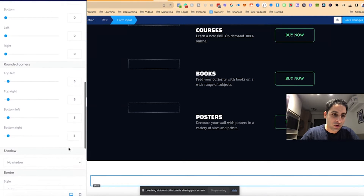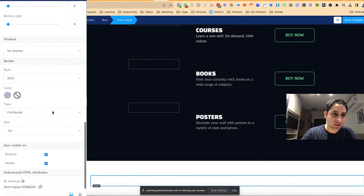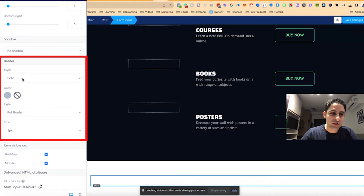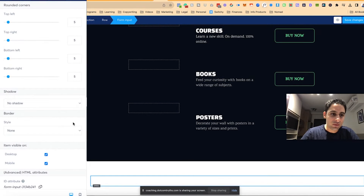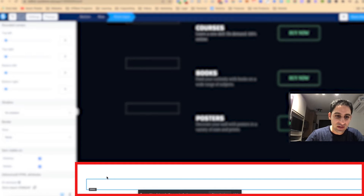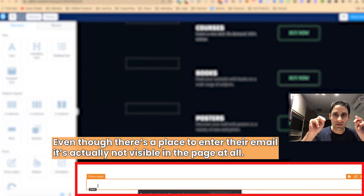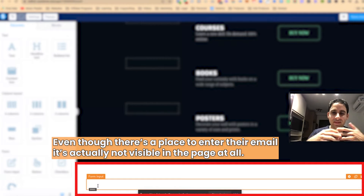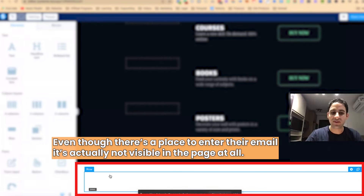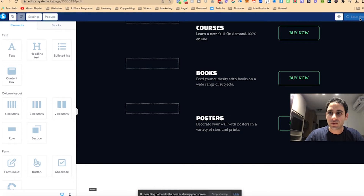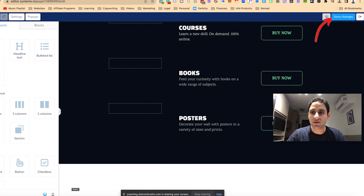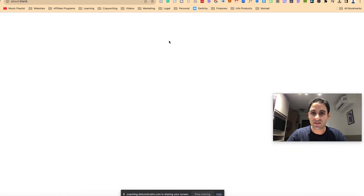Then you're going to scroll all the way down to where it says 'Border' — usually it says 'Solid' — and you're going to make it 'None.' Also delete the placeholder so it's not visible. Now even though there is a place to enter their email, it's actually not visible on the page at all. It's going to be at the bottom of your page. No one's ever going to see it, no one's going to know it's there. So when you click on Save, it's going to work just fine.